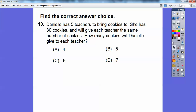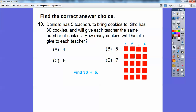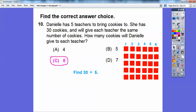Danielle has 5 teachers to bring cookies to. She has 30 cookies and will give each teacher the same number. How many cookies will each teacher get? This is 30 divided by 5. I did an array with rows of five — five, ten, fifteen, twenty, twenty-five, thirty. Counting how many are in each row, there are six tiles in each row. So each teacher gets 6 cookies.